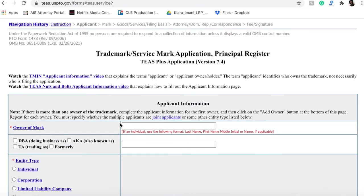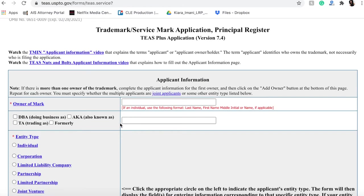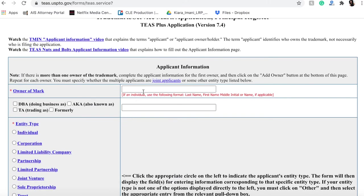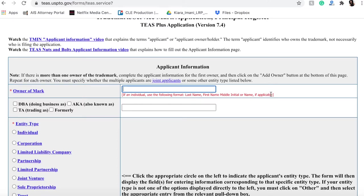So then you get to this actual application and you are going to want to put in the owner of the mark. If it's an individual, it tells you the format to use: last name, first name, initial or middle name if applicable. Or middle initial or name. If it is a business, you're going to want to type in the business name here.